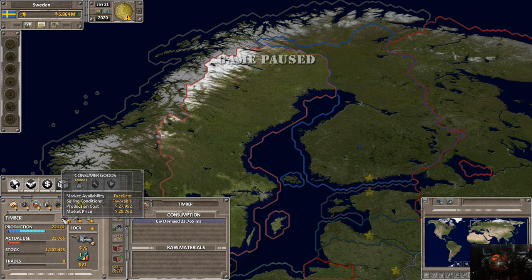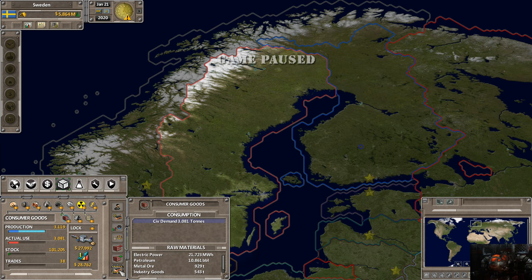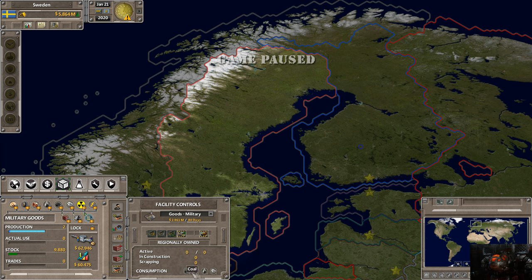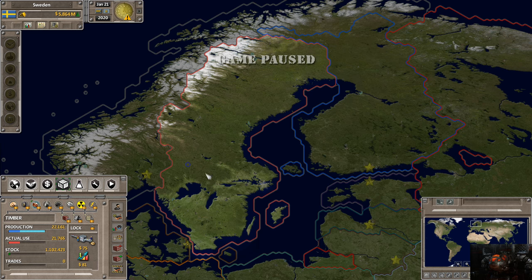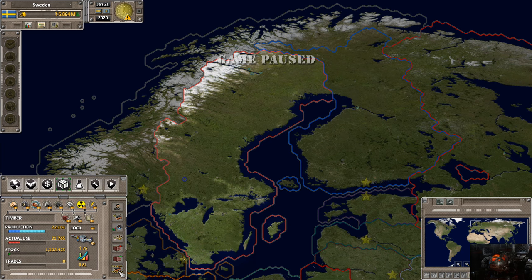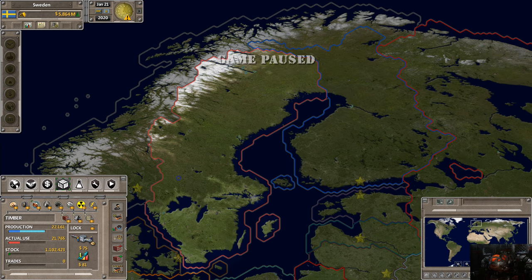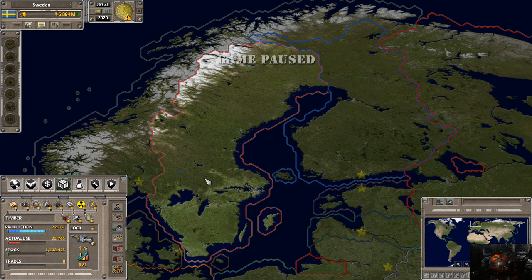This next section shows the consumption breakdown — right now our only consumption for timber is civilian demand. I initially thought timber was also utilized for buildings and consumer goods, but I was mistaken. That's just one of those mind blanks — it happens.